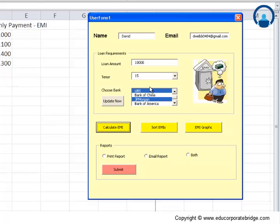Let's assume that your client has another requirement. They may want to understand what is the interest rates charged by all the banks which the bank consultant is in touch with. Maybe they want to understand what is the minimum and the maximum. So with a single click like Sort EMIs, you will be able to generate that list.